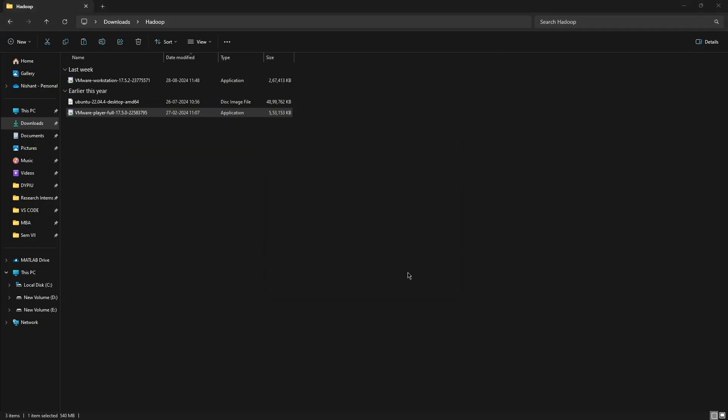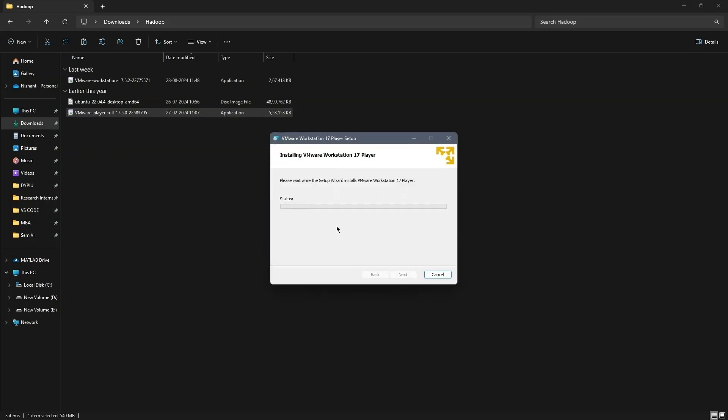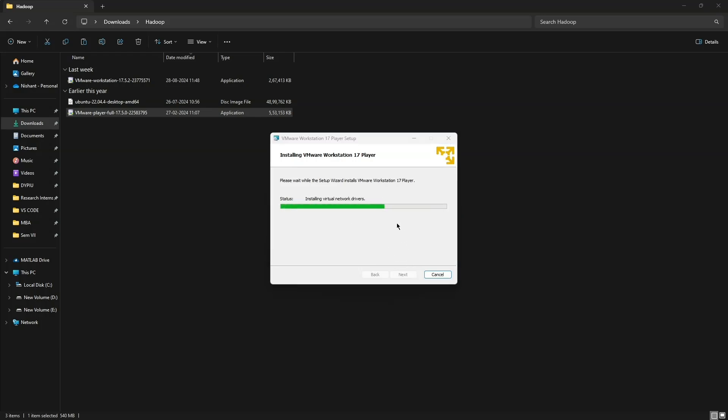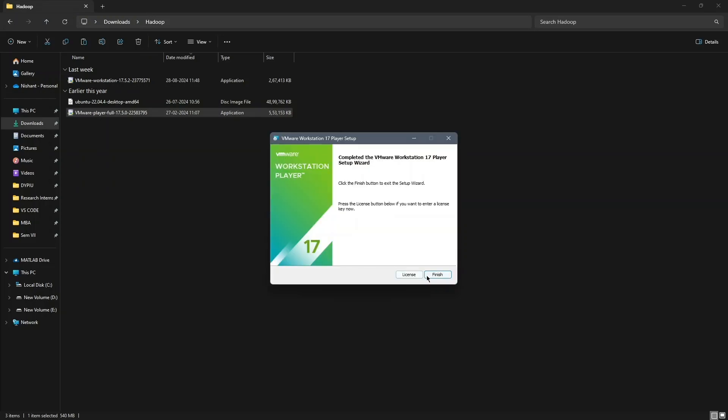It may take some time for the installation to complete. Once it's done, click Finish.